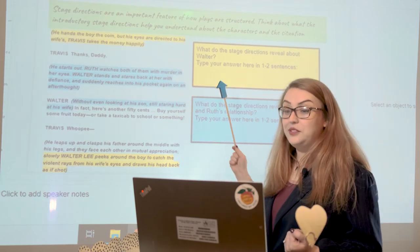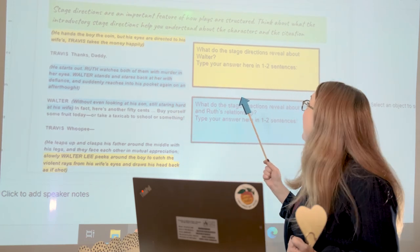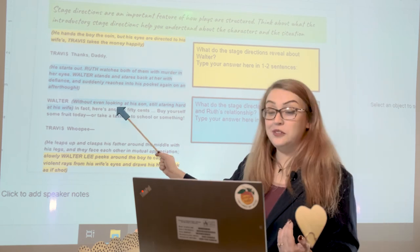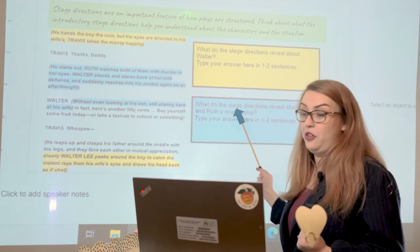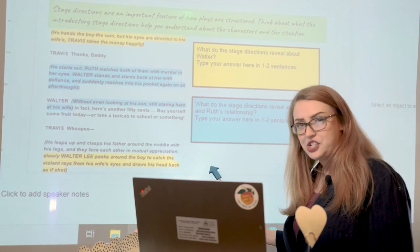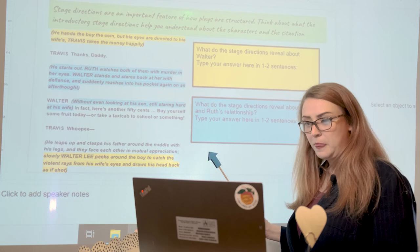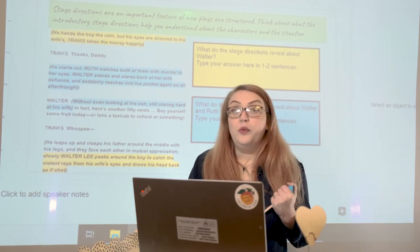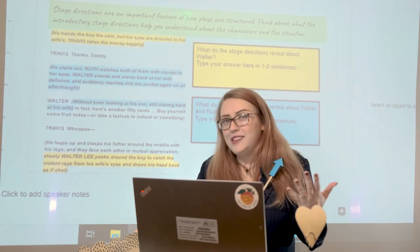Once again, you're going to tell me what the quotes reveal about Walter, and also what they reveal about Walter and Ruth's relationship. Go ahead and pause.